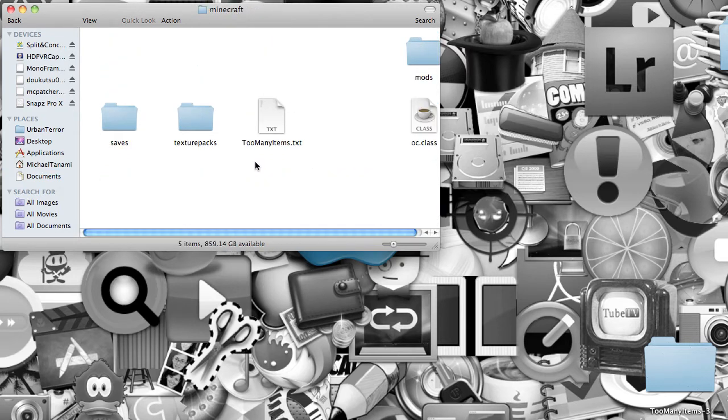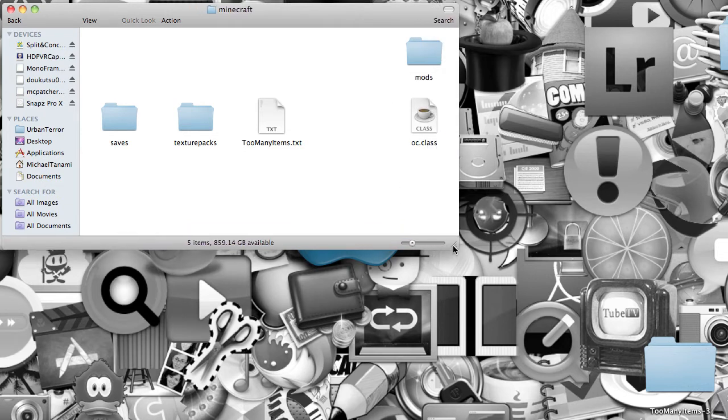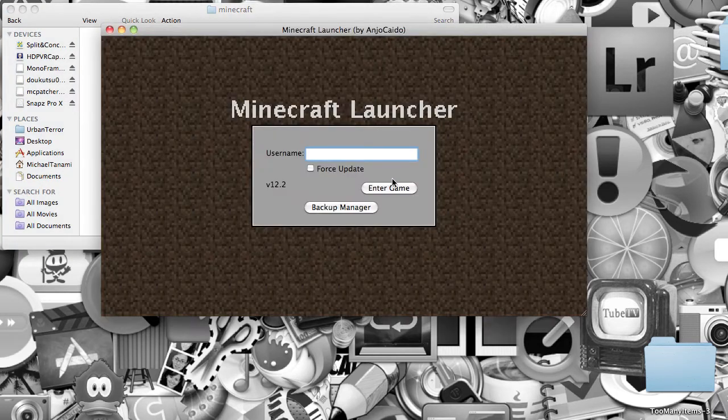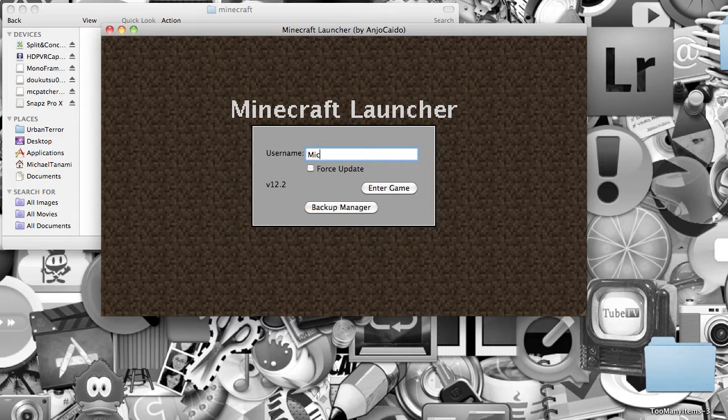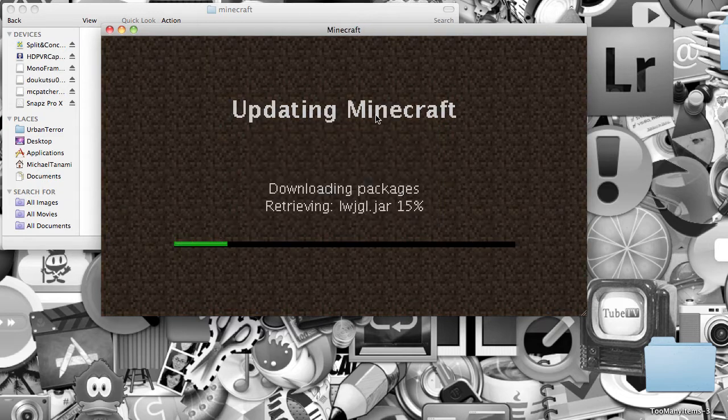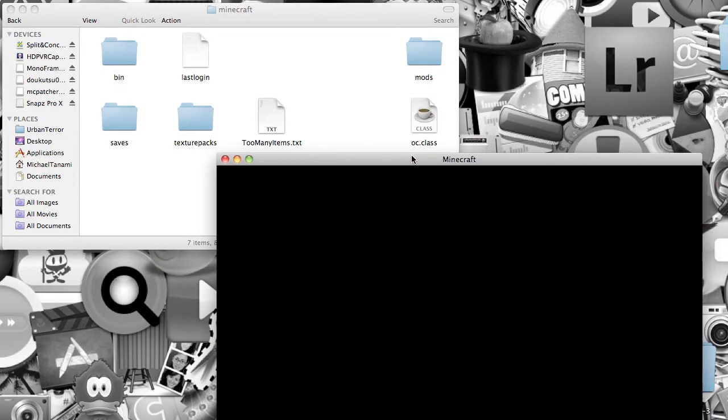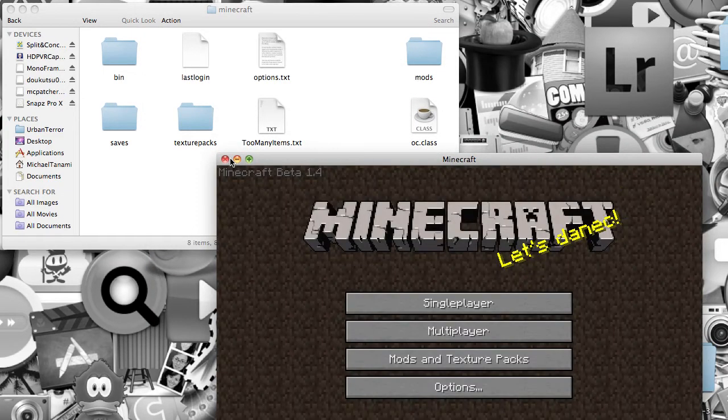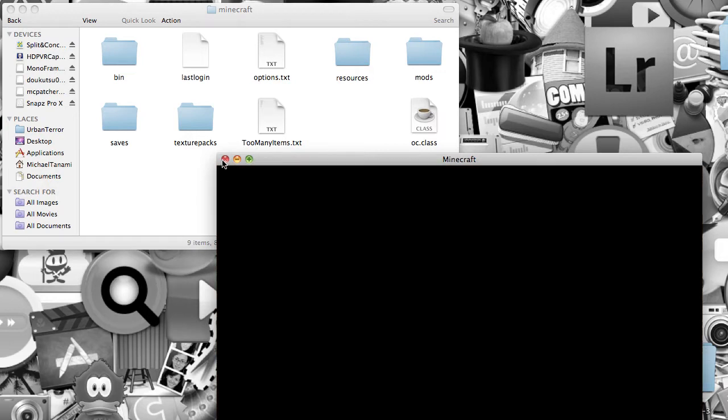So, after you do that, a lot of you have been saying, okay, I don't have a bin or anything, so you just want to open up your Minecraft, and you want to type in whatever your name is, and enter the game, and it'll download everything for you. See, look, everything's coming up. So, I got everything I needed.